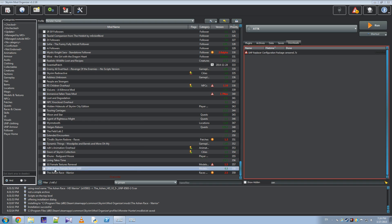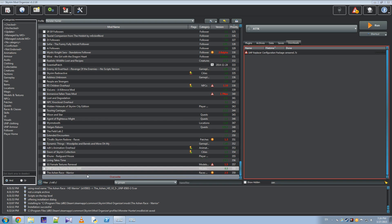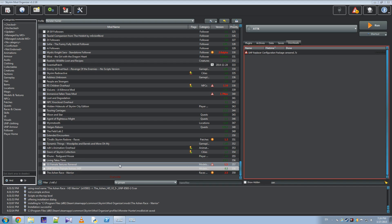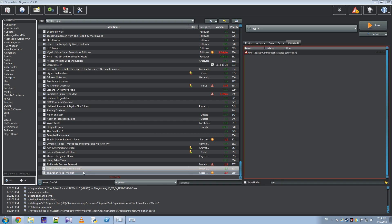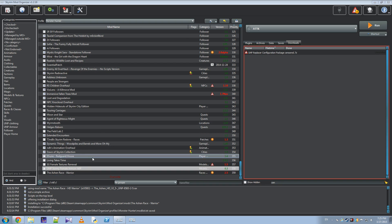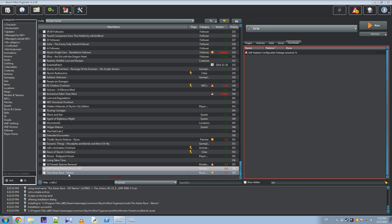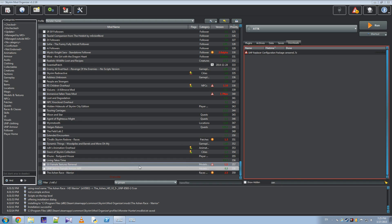What I'm going to do is customize the Ashen Race. This can be done with any custom race you can get on the Nexus, or any mod really you can get for Skyrim. I've already installed it with the default settings, and gave it a special name ending with Warrior, because I want a more Warrior-type race.